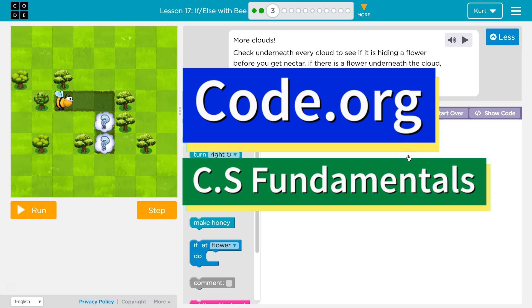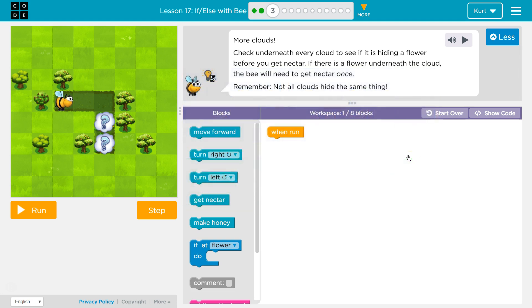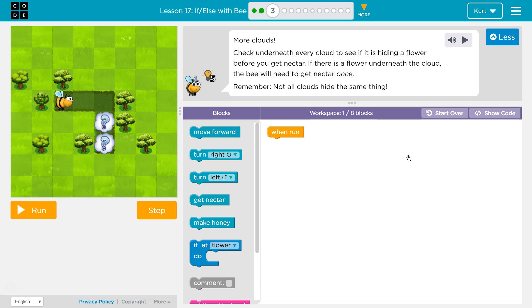This is Code.org. I'm currently working on CS Fundamentals. This lesson is part of the Express course, where it is Lesson 17, and part of Course D, where it is Lesson 14. If else with Bee Puzzle 3.